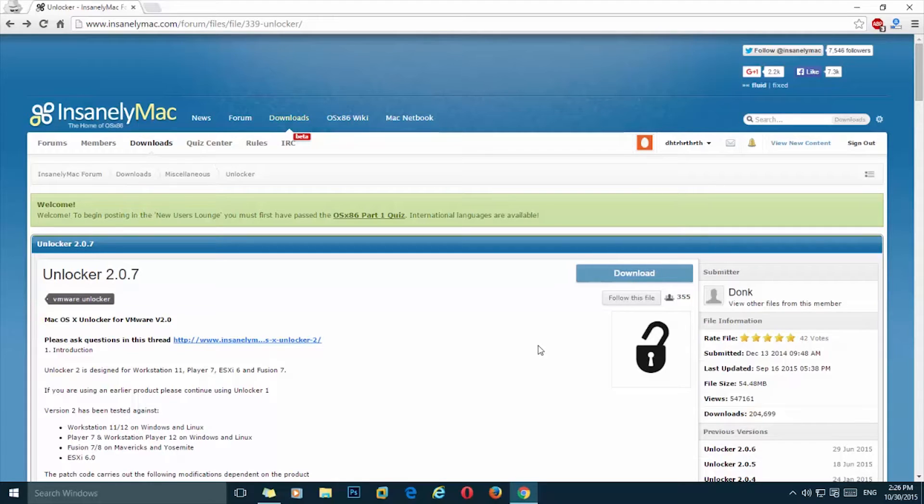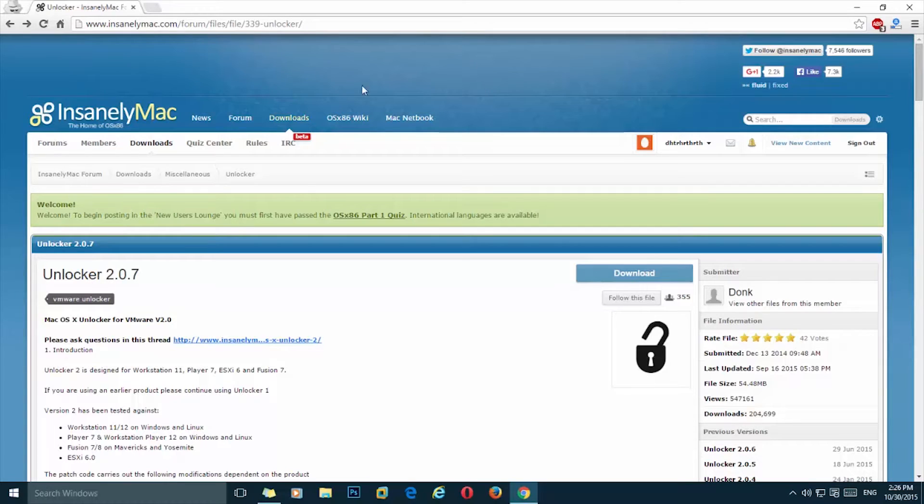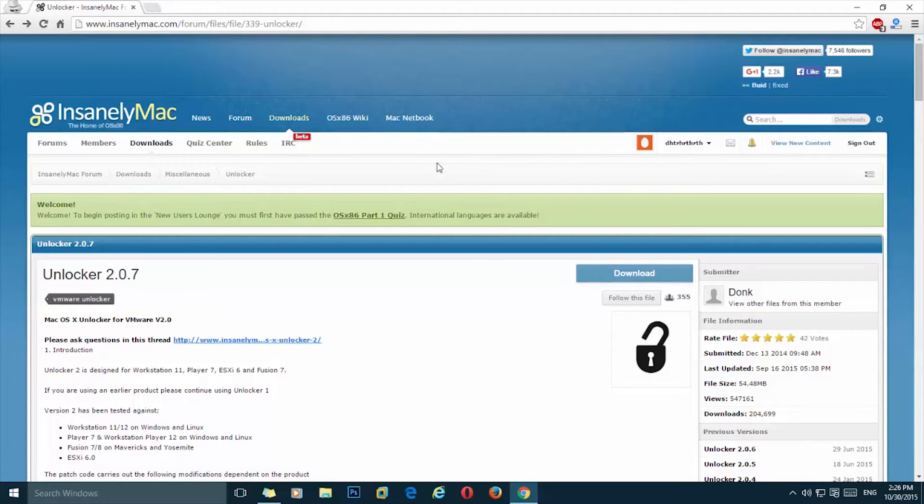Simply go to this link in your browser. To make it easy I will leave it in the description below this video. Here you need to sign up at this website. I already have signed into my account.